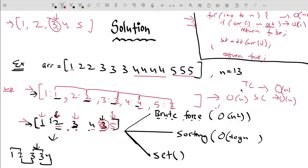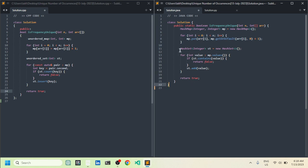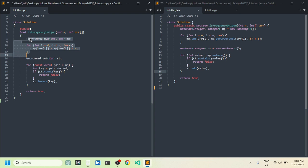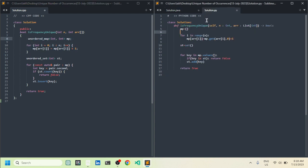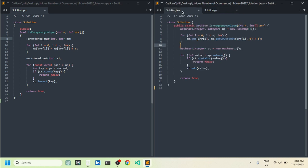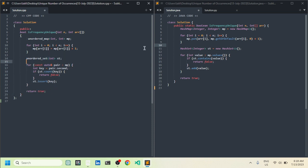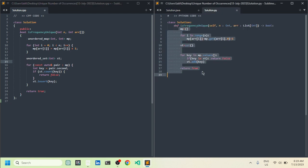Now let me show you the code. I have written the Java code on the right-hand side, C++ code on the left-hand side, and Python code as well. The first step uses an unordered map in C++, a HashMap in Java, and a dictionary in Python to store frequencies. The second step checks for duplicate elements using a set, giving O(n) time complexity across all three implementations. That's all for this video — I hope you liked the explanation, thank you.